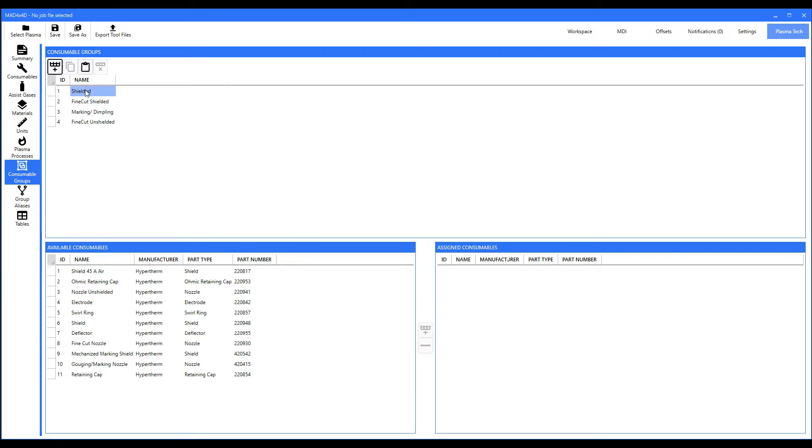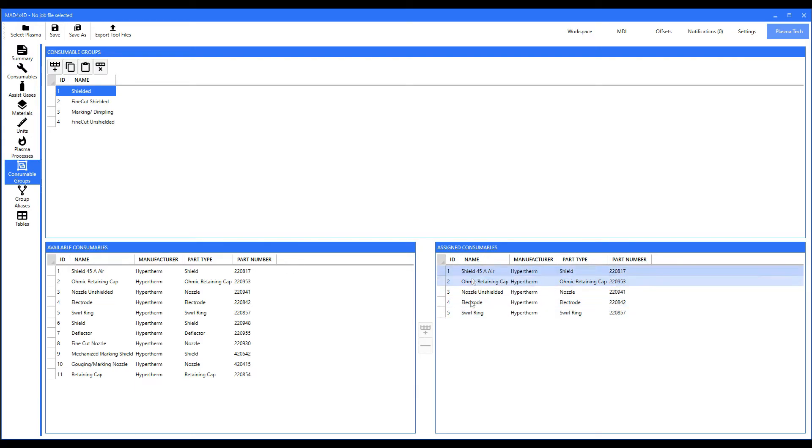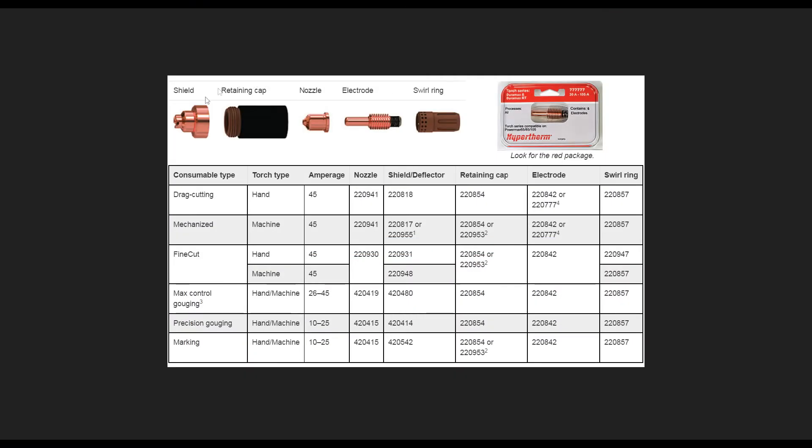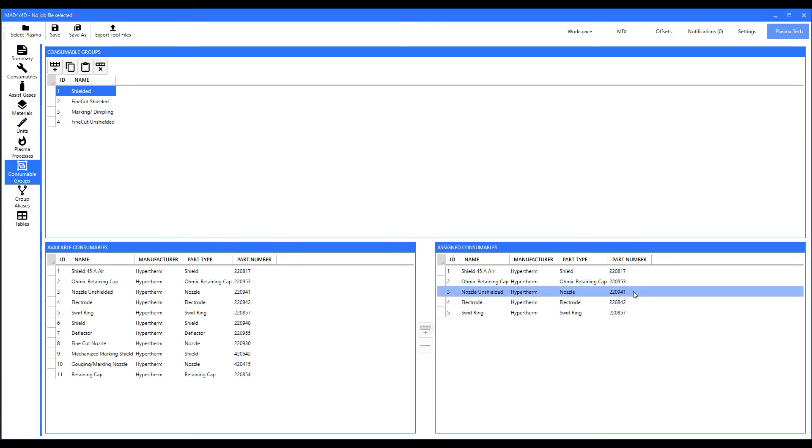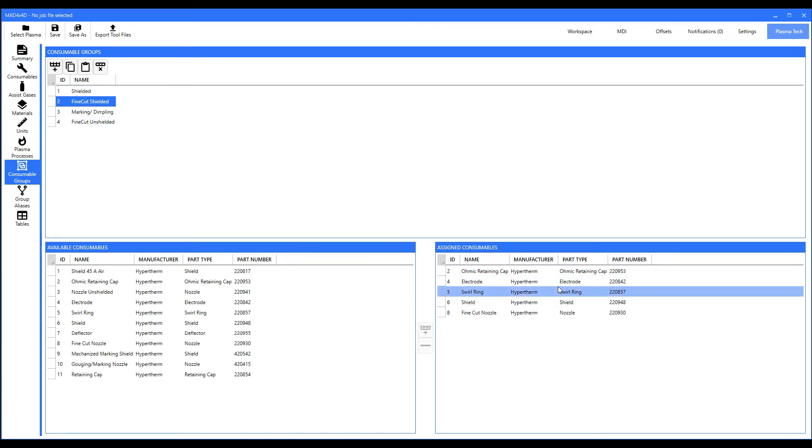If we were to select a row—I selected a cell there, you need to select the row—notice it brought in those five components right here. It brought it into us and it's telling you what part numbers you need to order. By the way, if you ever need to order those parts, they are assigned to that consumable group.